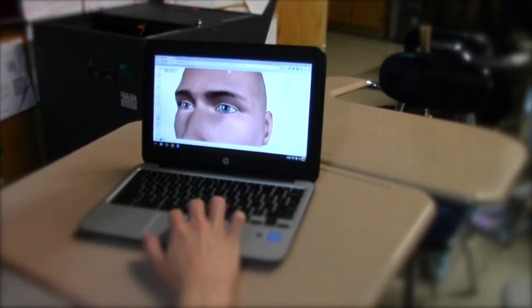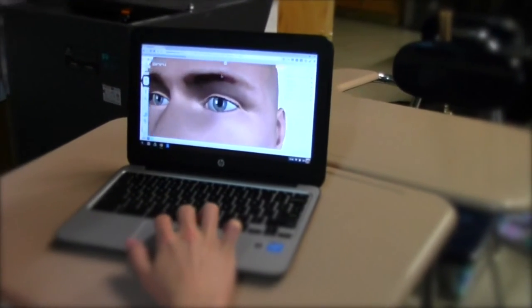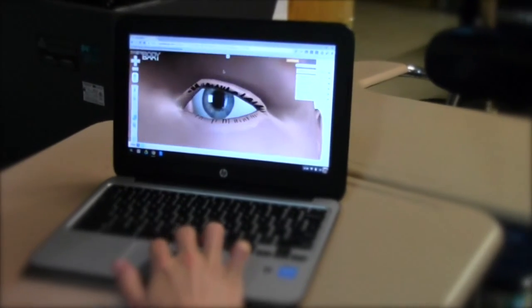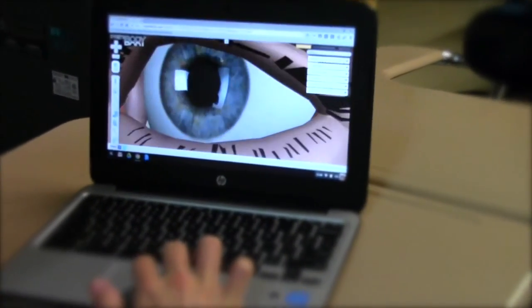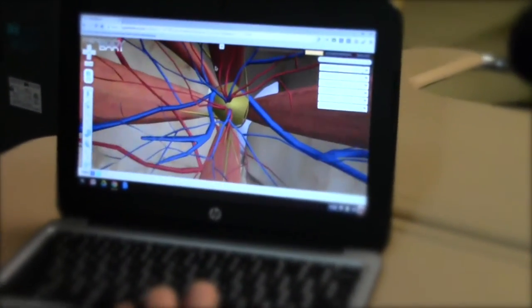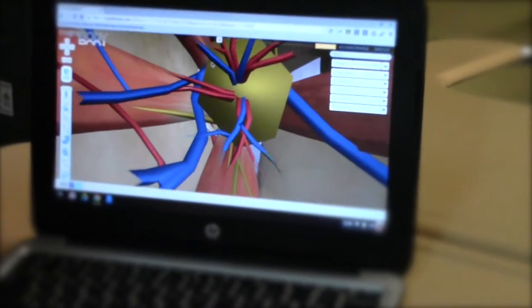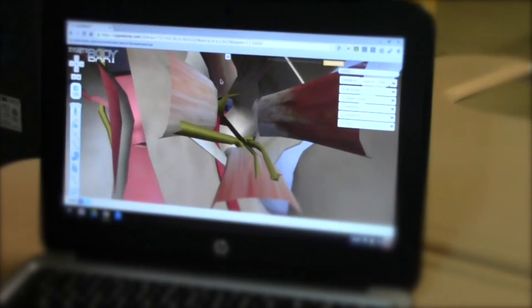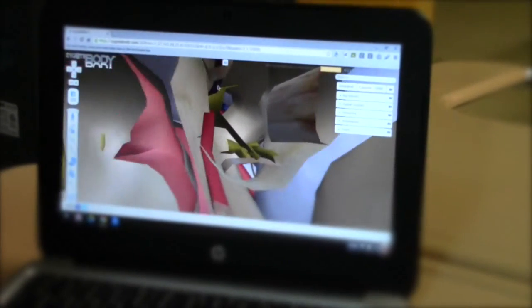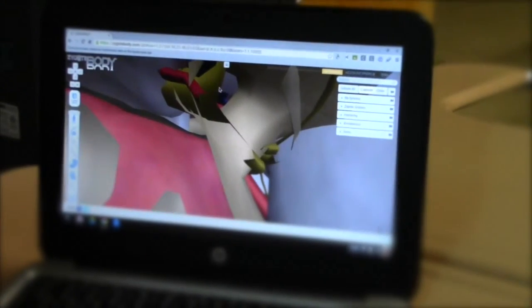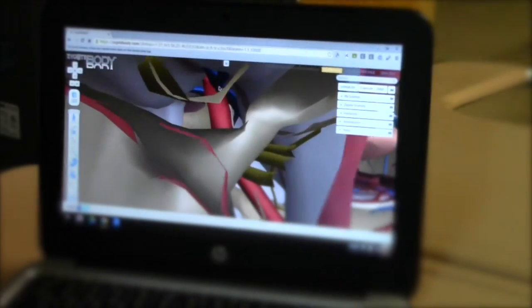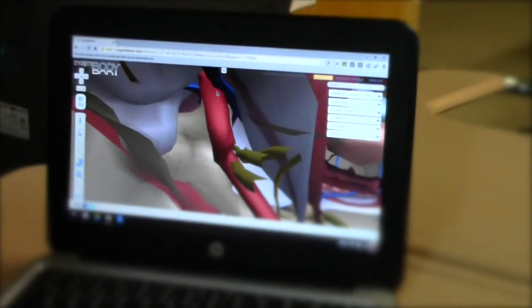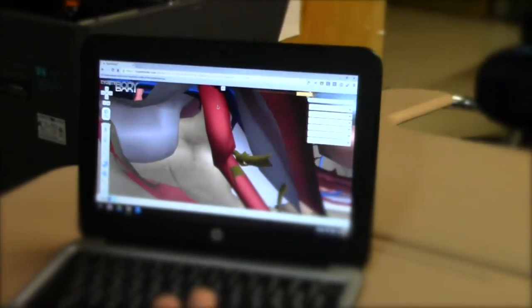In Dr. Dorian's science class, we used an app called Zygote Body on our Chromebooks. This app allows us to see 3D images inside the human body to help us better understand anatomy. During today's lesson, I was able to look behind the eye and explore the vessels.